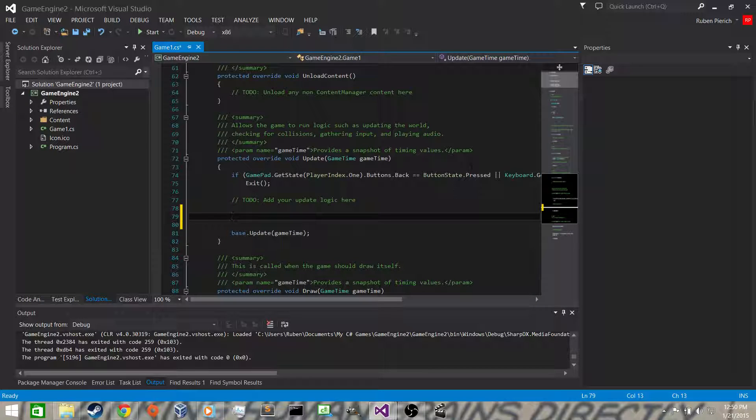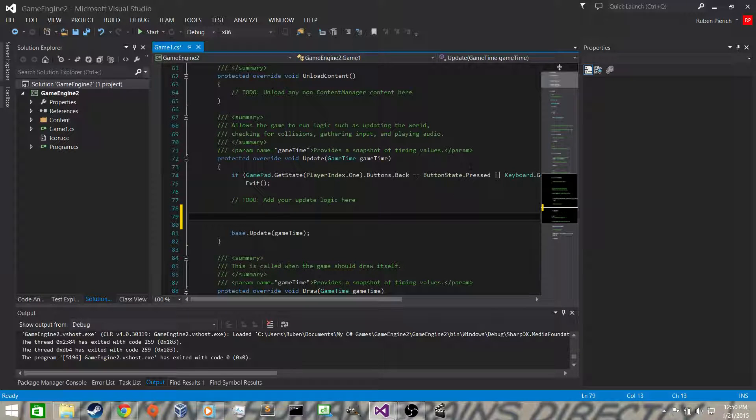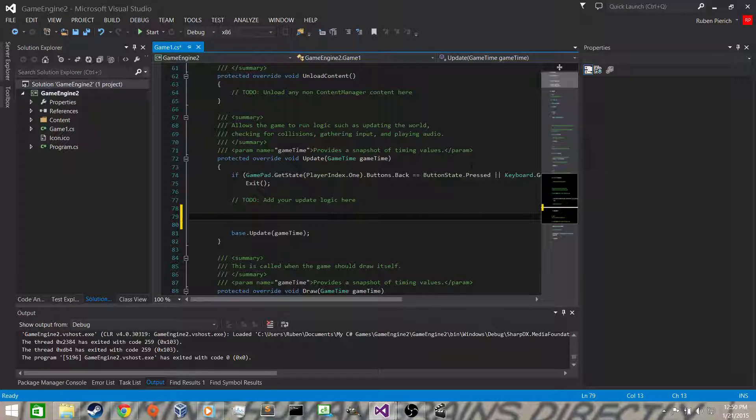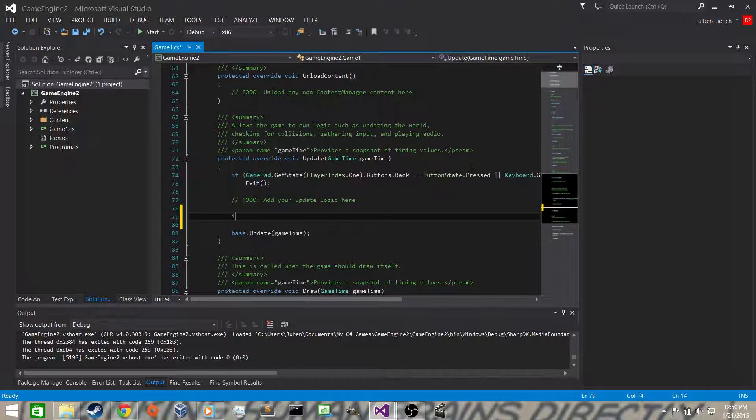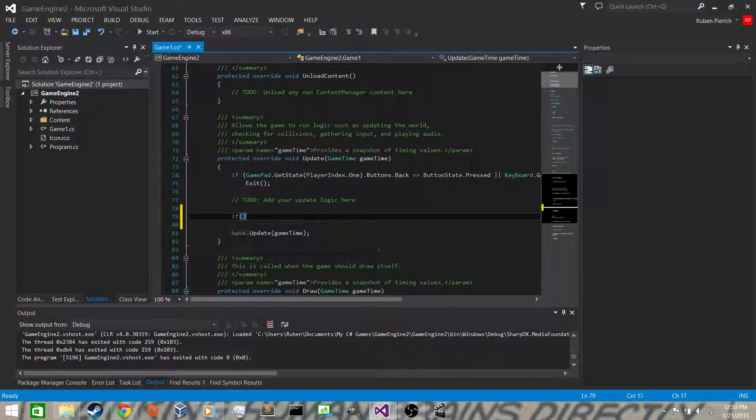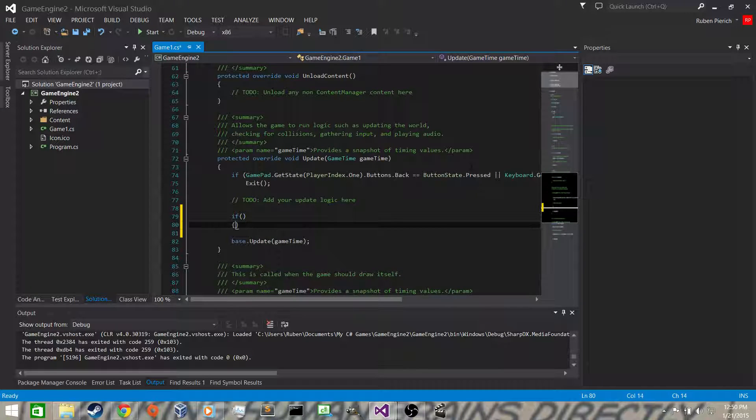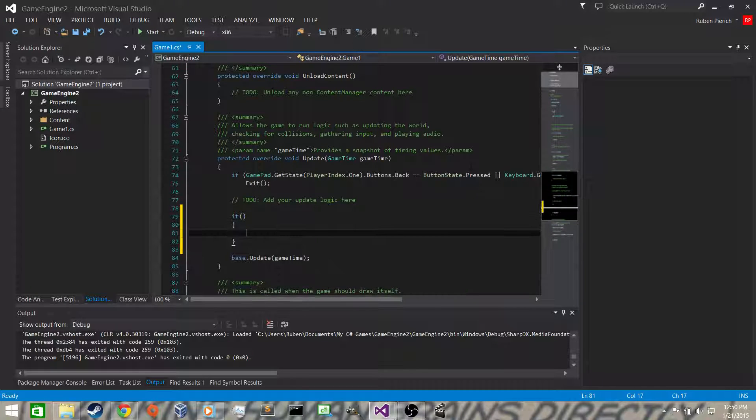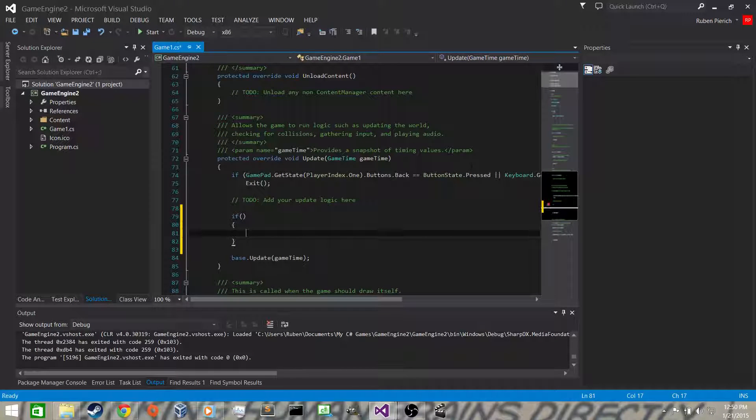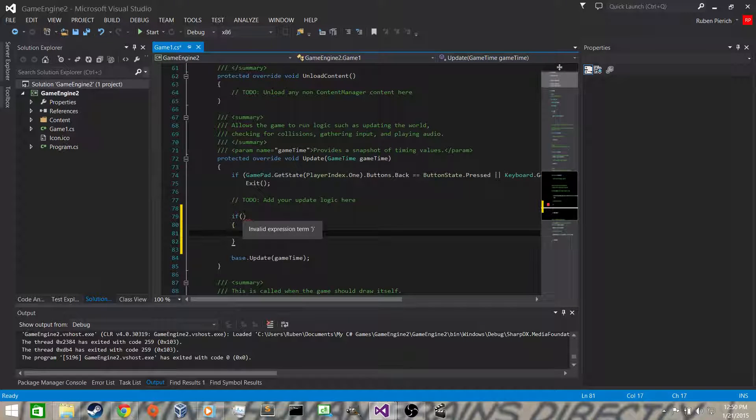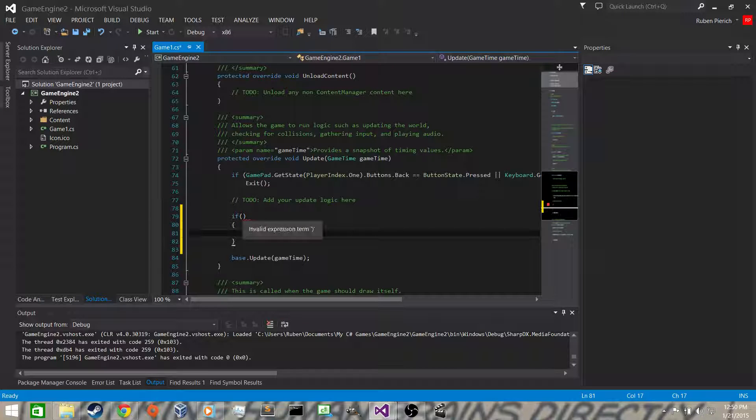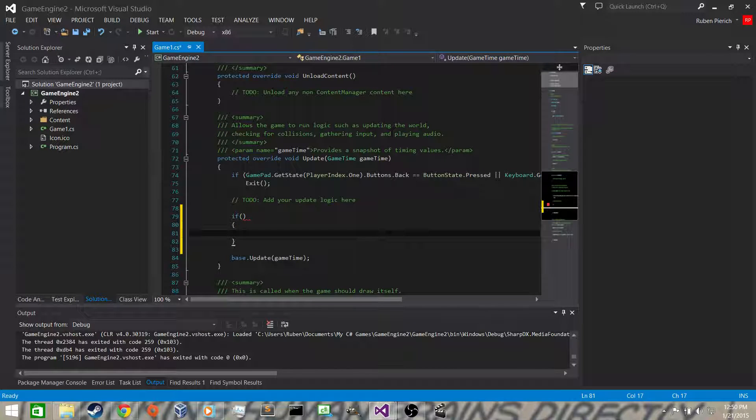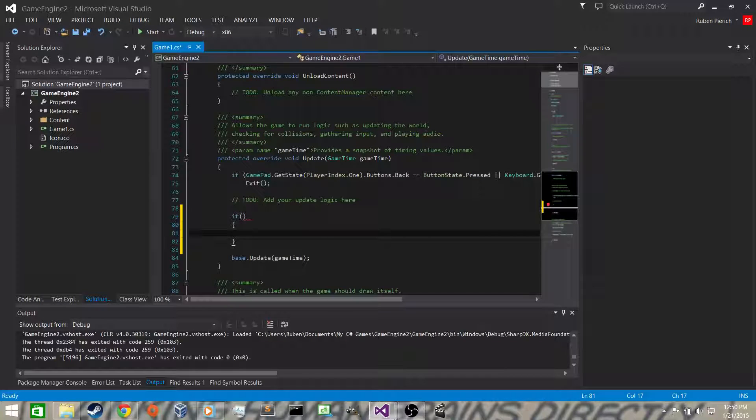Now what we want to do in the update - the update and the draw are each called in sequence because update, draw, update, draw, update, draw and loops. What we want to do is do an if statement. What happens is in this if statement, if whatever condition we put in here is true, then this code will be executed. If it's false, then the code won't be executed and it'll skip it, go to the next line.